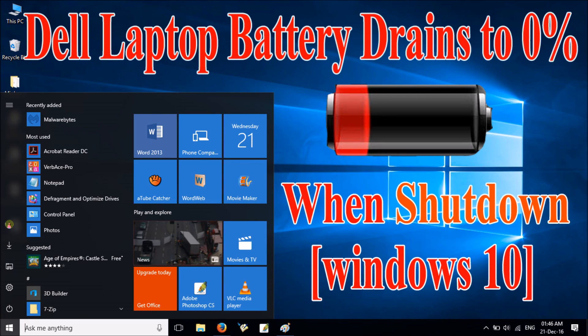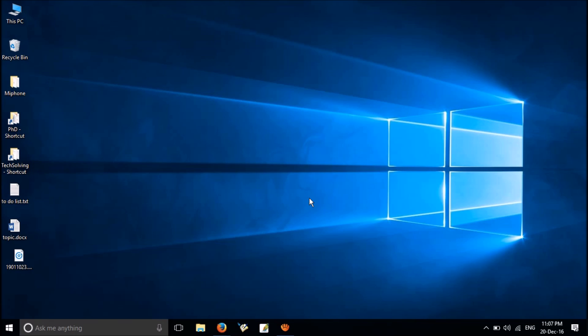Hi friends, here I am going to show you how to solve battery draining problems in your laptop. I have experienced this weird problem with my Dell Vostro running Windows 10 operating system.